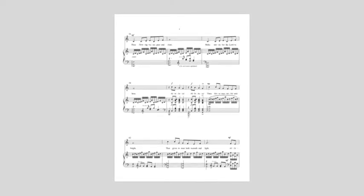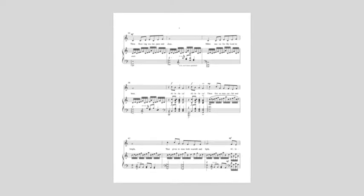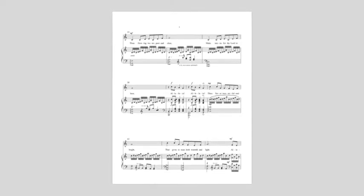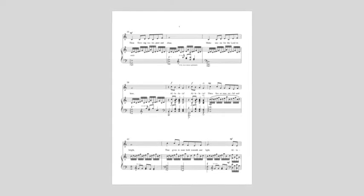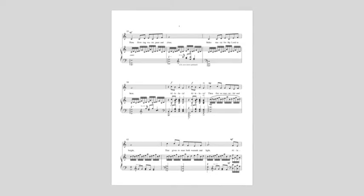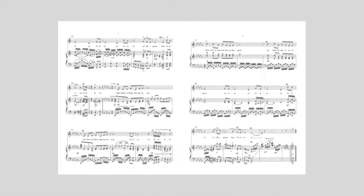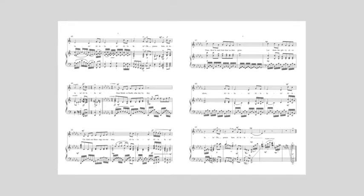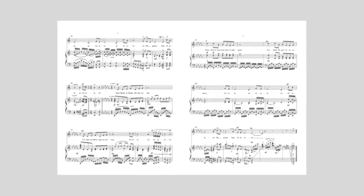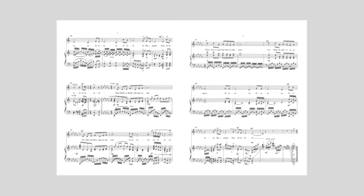Thou fire, masterful and bright, That gives to man both warmth and light, Alleluia, Alleluia, Alleluia, Alleluia, O praise Him.